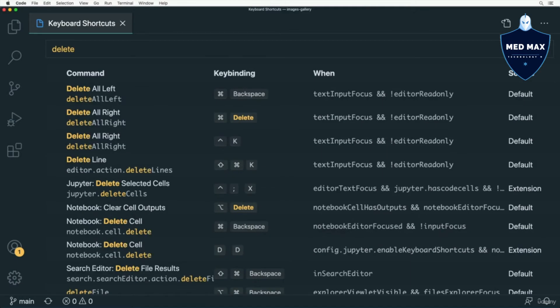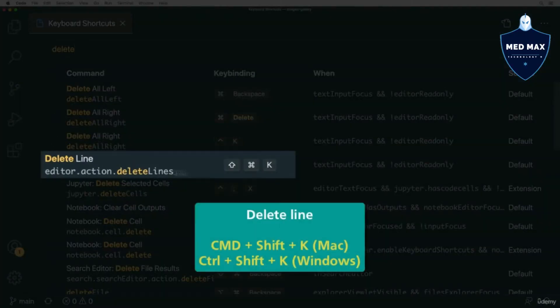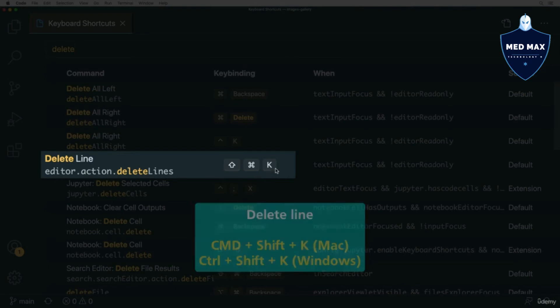If you type 'Delete' here, you will find such a shortcut here: Delete Line. On Mac it is Command Shift K.